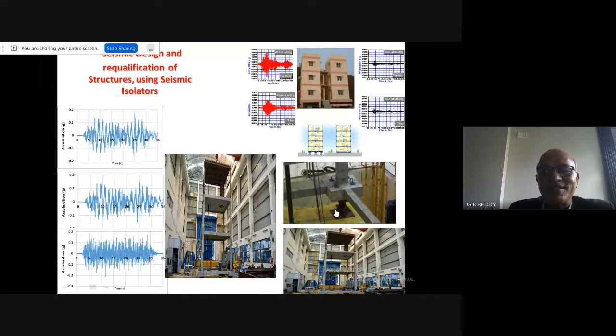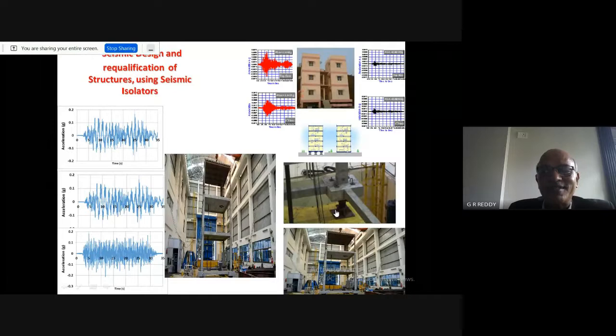Regarding isolators — anchorage connections are very important and cannot be neglected while designing such kind of control devices.